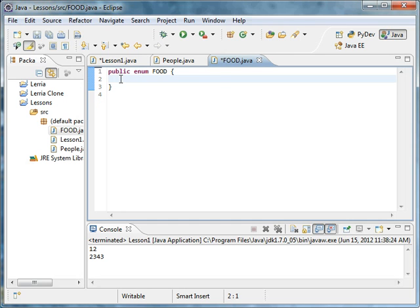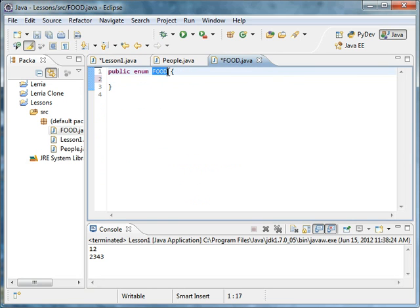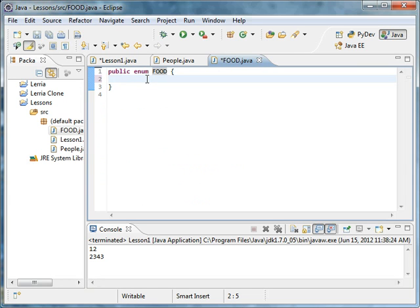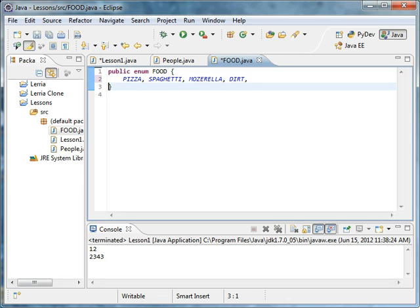So that's your enumeration, and so what I said is you made your own type, and that type is food. Well, now you can list all the different types of food. Pizza, spaghetti, mozzarella. I'm saying basically anything that has cheese on it. Dirt, or whoever might dig that. And lasagna, right?